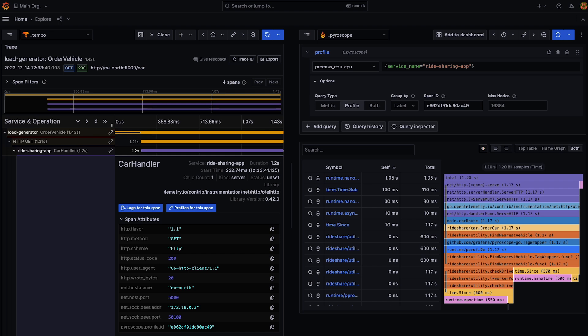Now, this feature is behind the trace to profiles feature toggle. And while I'm here, I want to show you something else.